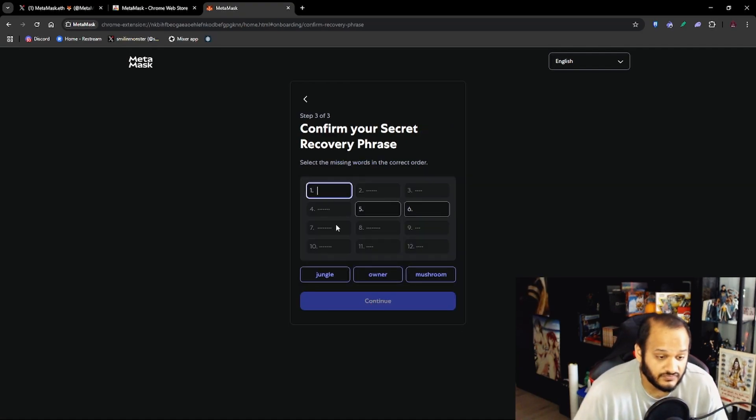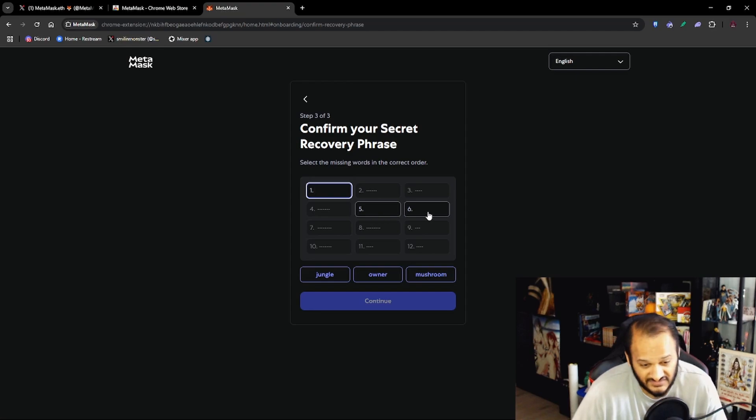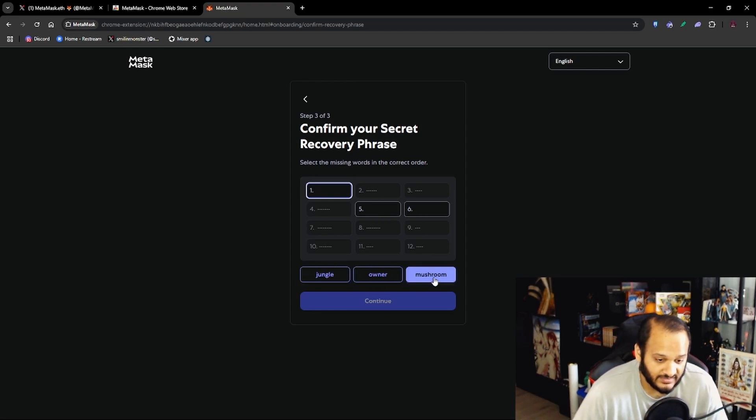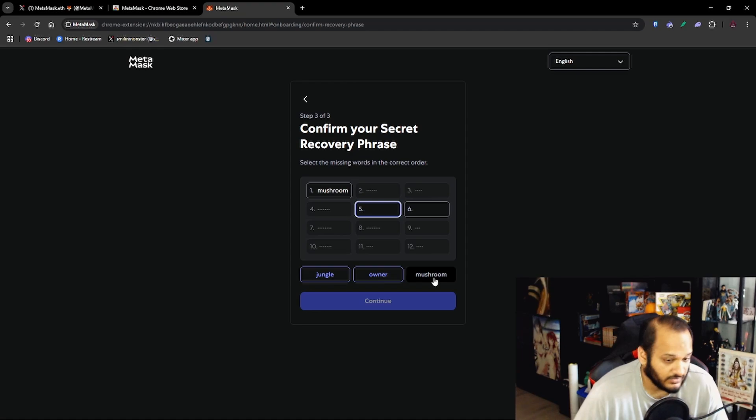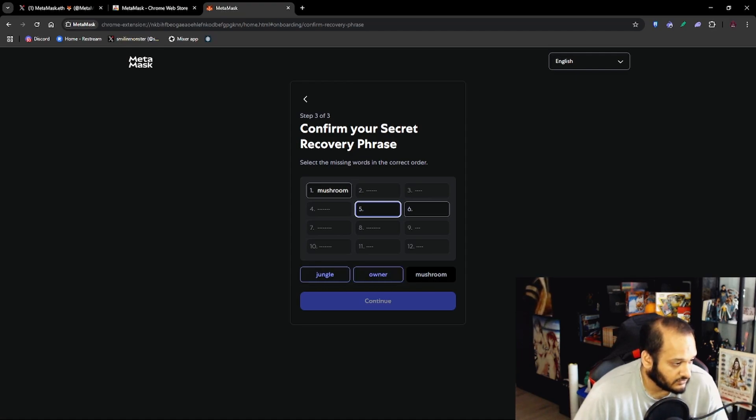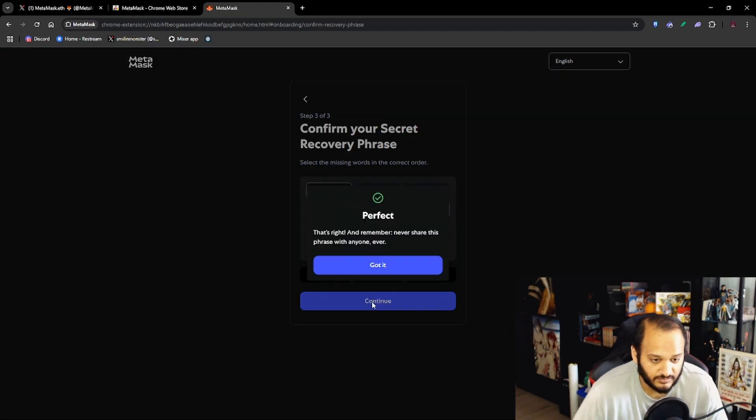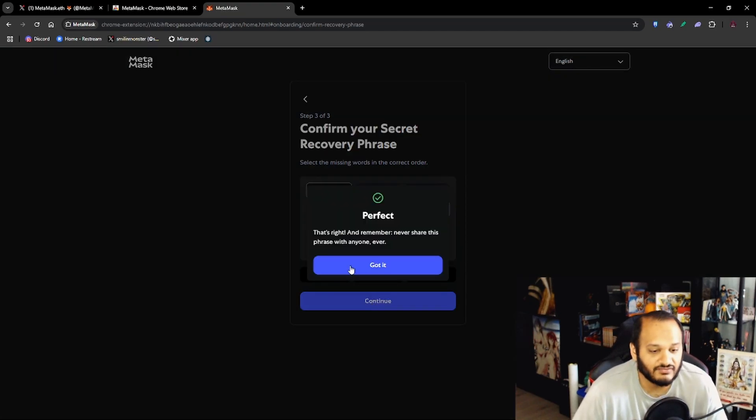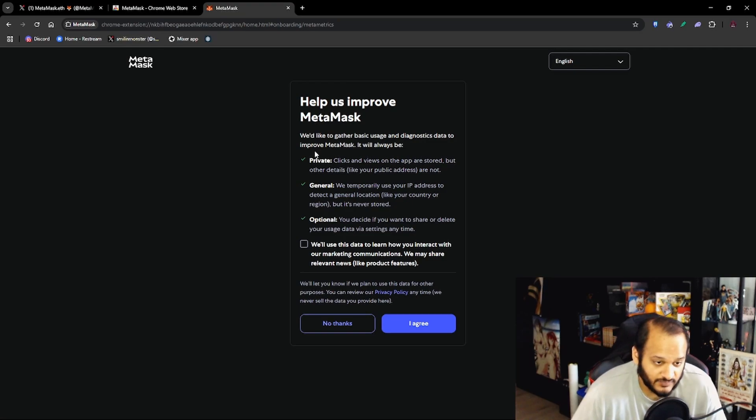Now it's going to ask you for three out of the 12 words and as you can see here it's asking for the first, the fifth and the sixth. And you just want to click here. So the first one we had was Mushroom, the fifth one we had was one, two, three, five, Owner, and then the last one, Jungle. And you want to press Continue.